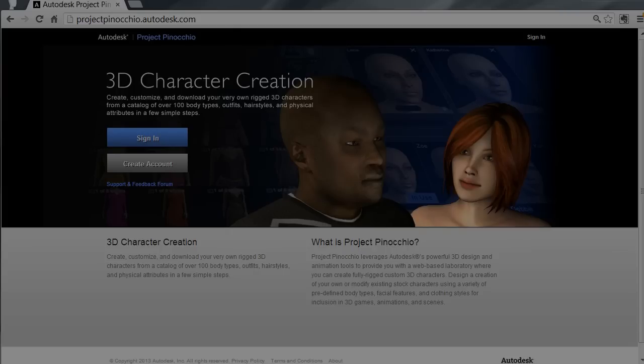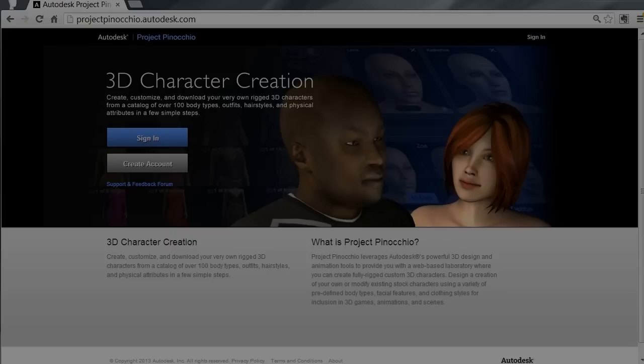Hello and welcome to this presentation of Autodesk's Project Pinocchio, the new online tool that allows you to create rigged figures that you can use inside of products such as Maya and 3D Studio Max. My name is Greg Benson-Shettle and I'm an Application Engineer with Adris Professional Services.